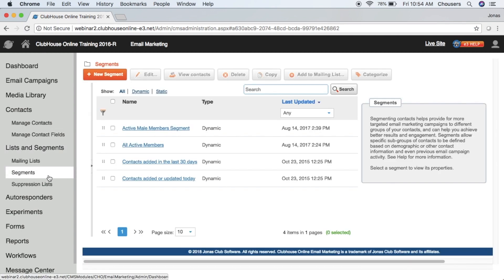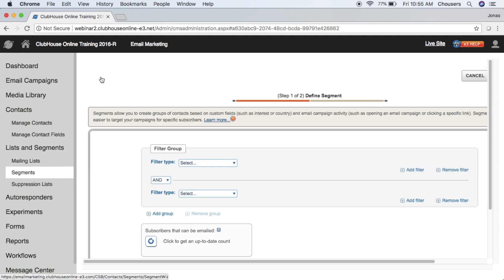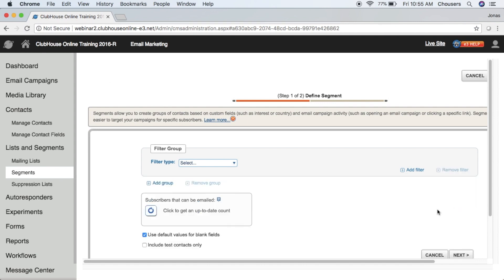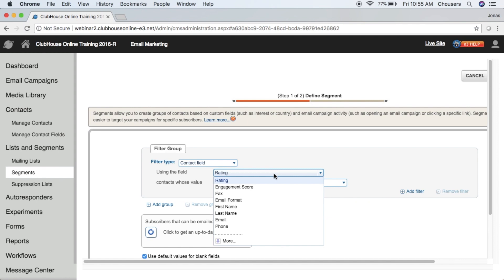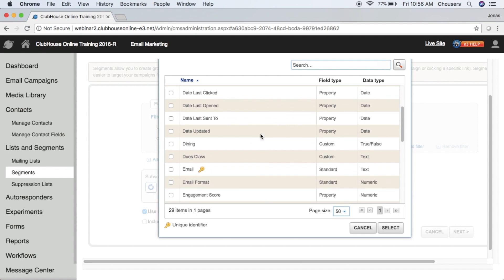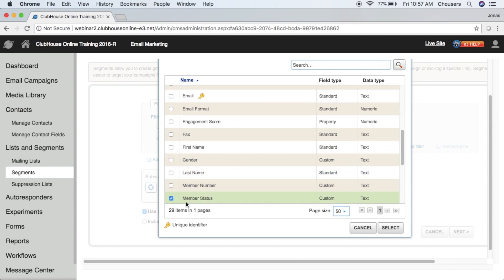I'm also going to show you how to create a segment. Go to Lists and Segments and select Segments. Segments are dynamic, meaning contacts will automatically be added or removed based on the rules or criteria that you've applied. Common segments you may be interested in include one for all active members or specific groups such as your board of directors. To create a segment, look for the New Segment button. The first step is to define your filter criteria. When adding your filter, in the filter type you always want to choose Contact Field, as this is going to pull fields from Jonas for you. Then using the Field drop-down, choose one of your fields or click More.